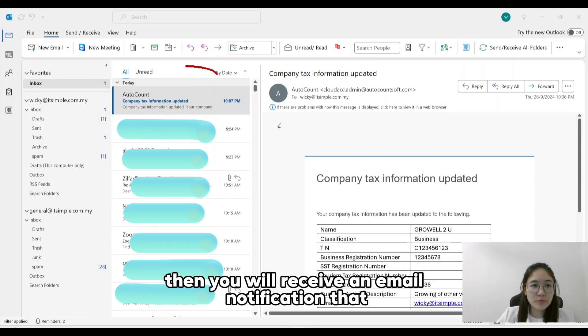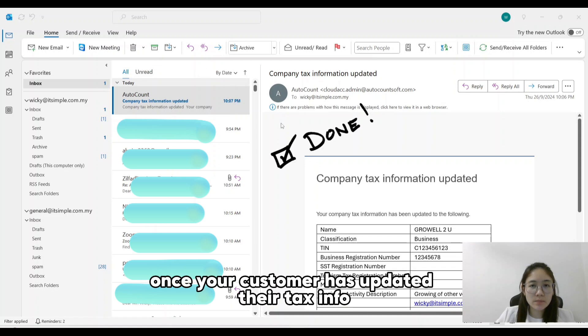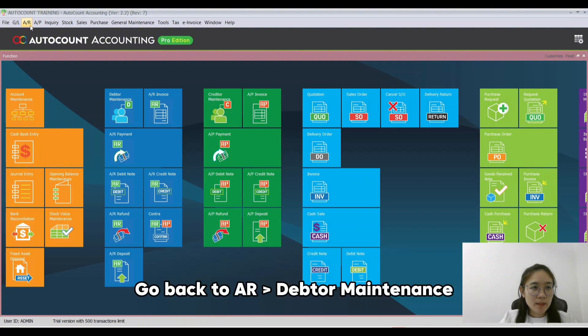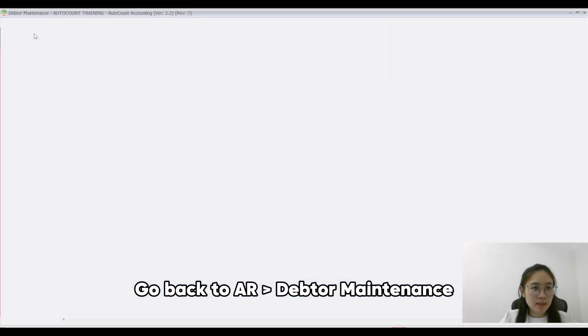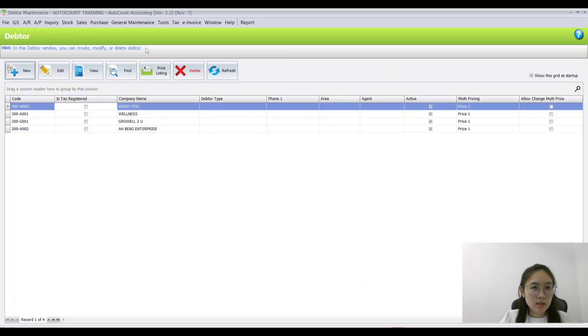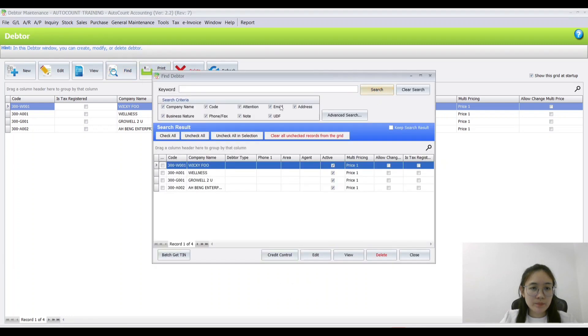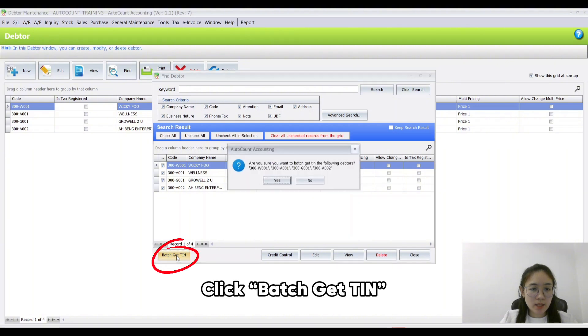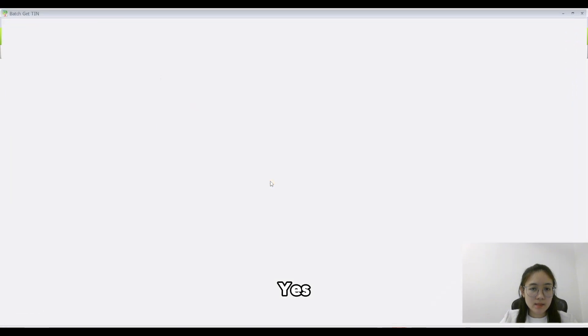Then you will receive an email notification once your customer has updated their tax info. Go back to AR, Debtor Maintenance, click Find, Search, Check All, and click Batch Getting.